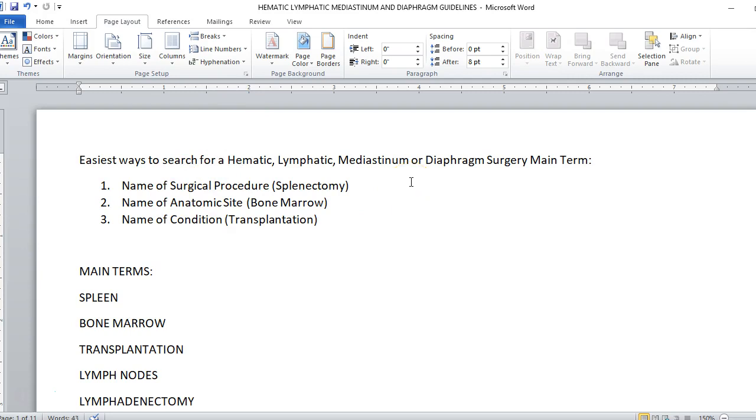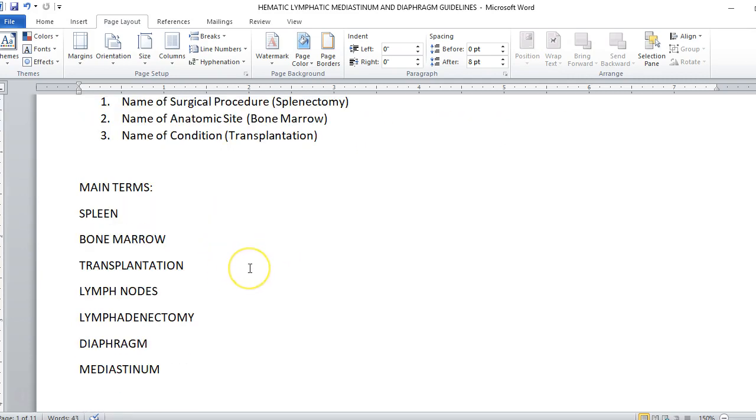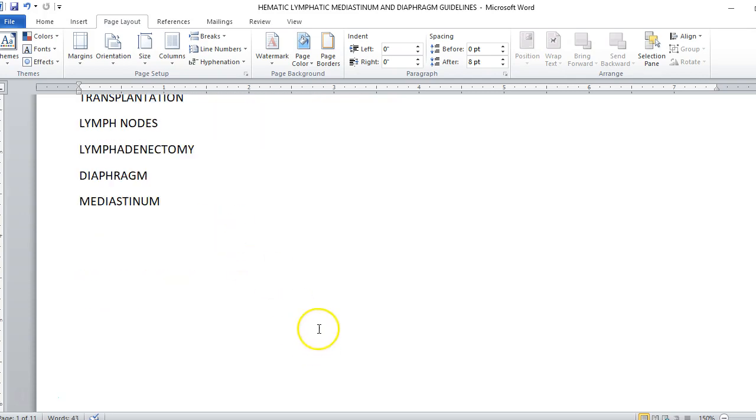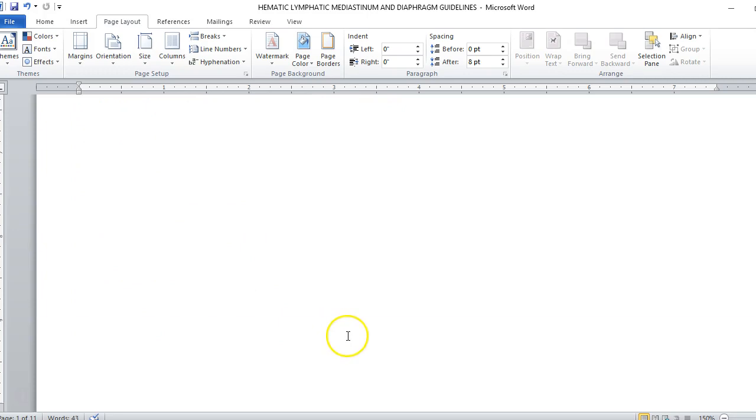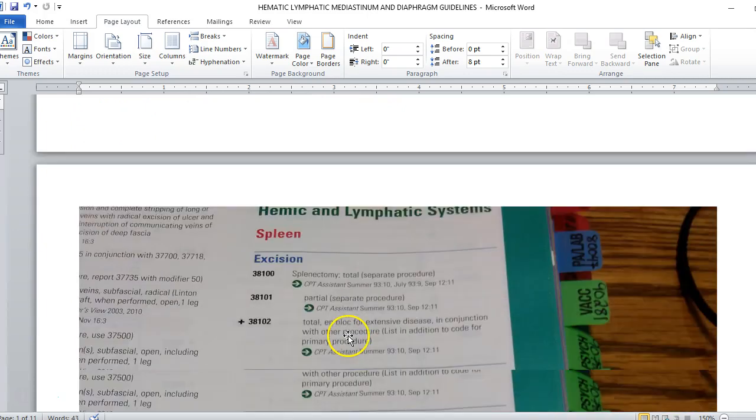When we look for our surgical procedures, we can look for things like a splenectomy. We can also look for an anatomic site, for instance bone marrow is going to be a big one. We can also look up things like spleen and we can look at the name of the condition. If we're doing a transplantation, we can look up transplantation. So the big main terms we're going to be looking under are going to be spleen, bone marrow, transplantation, lymph nodes, lymphadenectomy, diaphragm and mediastinum.